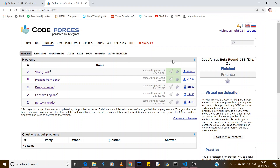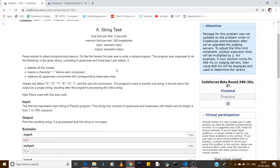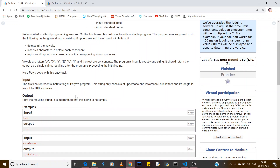Hello everyone. Today's problem is Codeforces Beta Round 89, Div 2, and we will be solving a string task. The problem states that we are given a string, and we have to find letters that should not contain the letters a, o, y, e, u, i — the vowels.